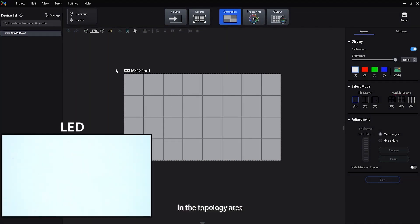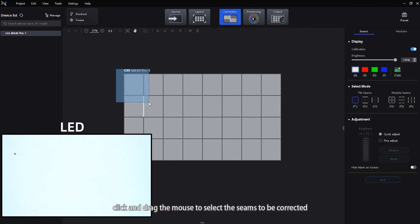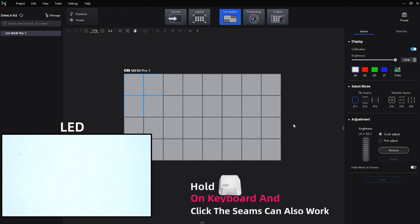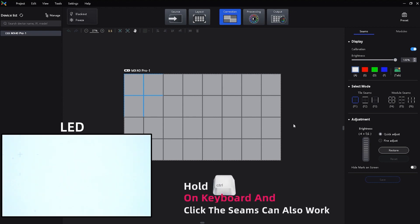In the topology area, click and drag the mouse to select the seams to be corrected. Hold Ctrl on keyboard and click the seams can also work.